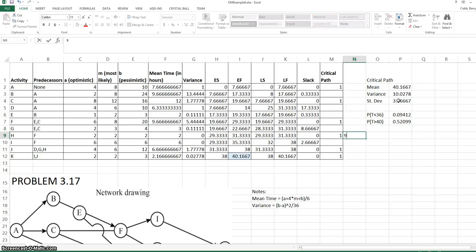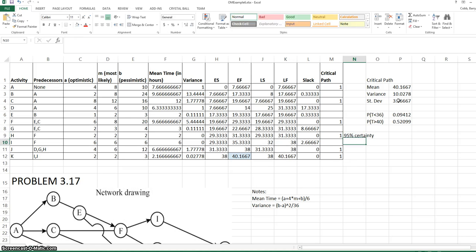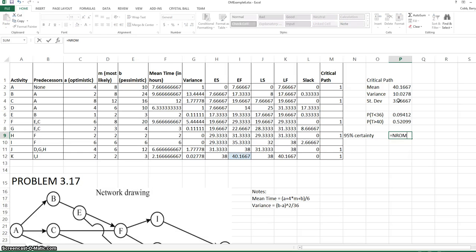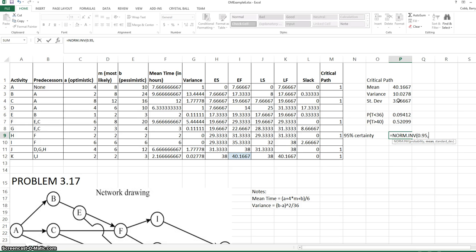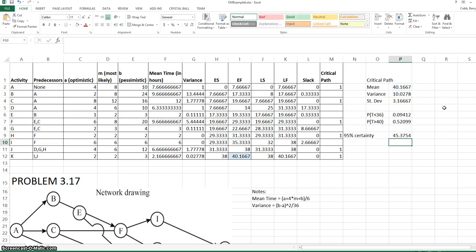We could also find the probability, for instance, of the day in which the project will be completed with 95% certainty. This is done with the NORMINV function. We enter 95% as our probability, our mean, and our standard deviation. So there's a 95% probability that the project will be completed before 45.4 days.